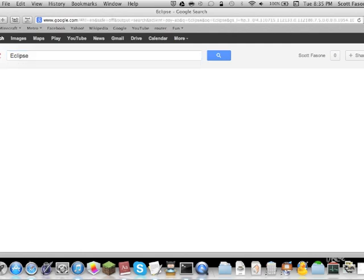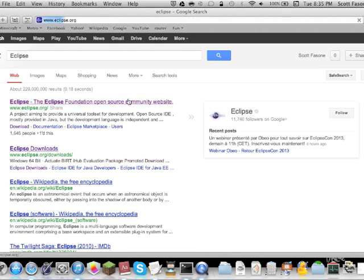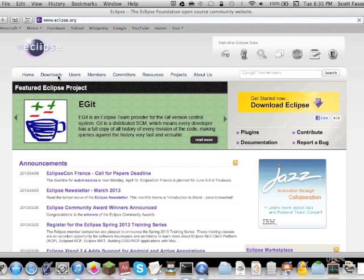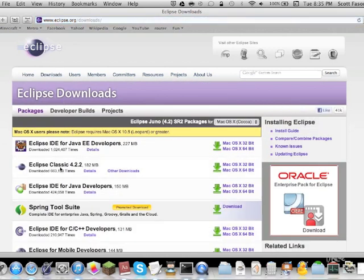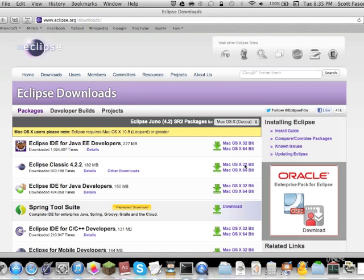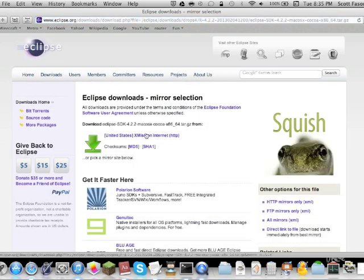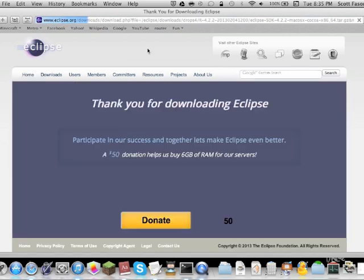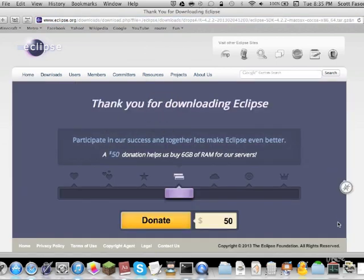The one that we're going to use that I prefer is called Eclipse. Now, Eclipse is one of many Java IDEs. There's another one such as NetBeans, but I prefer Eclipse because it's more lean and faster. So, we're just going to go to eclipse.org and go to Downloads and download Eclipse Classic for my Mac 64-bit.